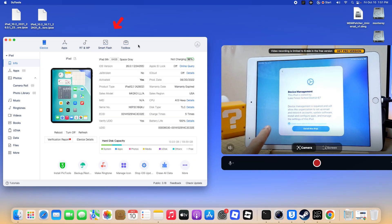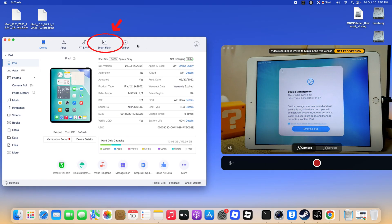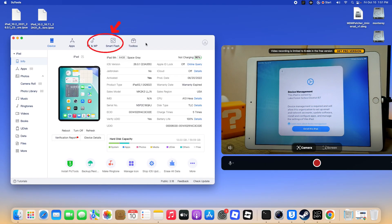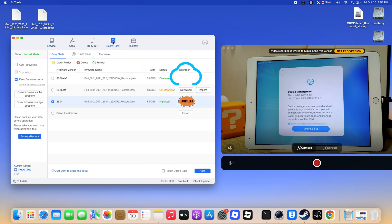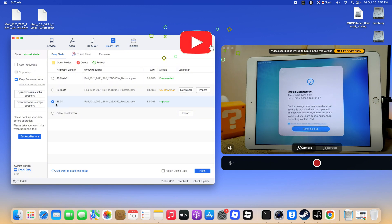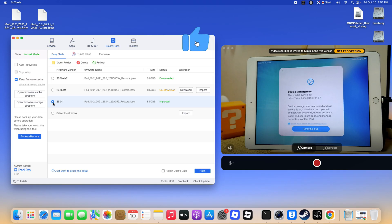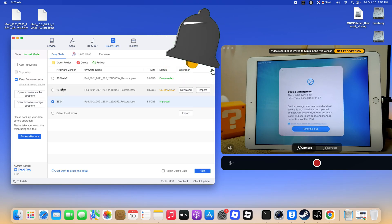Step 2. Open 3U Tools and go to the Smart Flash section. Next, download the IPSW and make sure to get the latest version available. Once the download is complete, click the Start button to begin the restoring process. Then sit back and relax while it finishes.